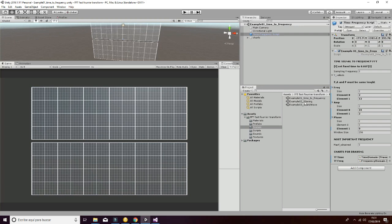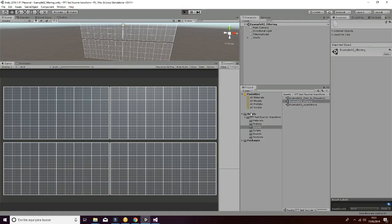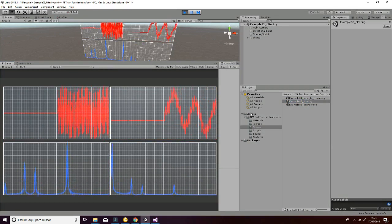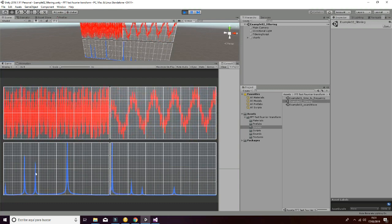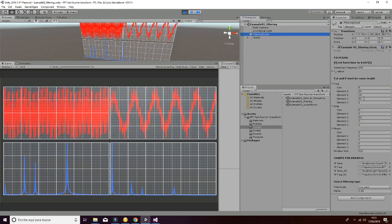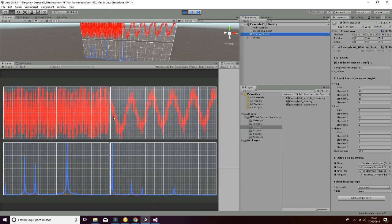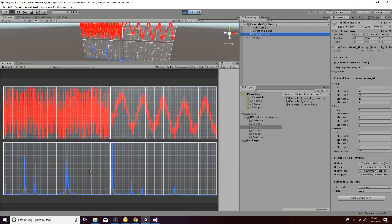Let's go to the second scene. The second scene is going to use a filtering function that is going to transform the first chart — a chart that you can see here with different peaks that correspond to the ones we have defined in the script. It's going to filter, in this case, with a low pass that is going to get only the lowest frequency. So you can see how the signal is transformed, and the low frequency has more importance than the higher ones, which are suppressed from the signal.